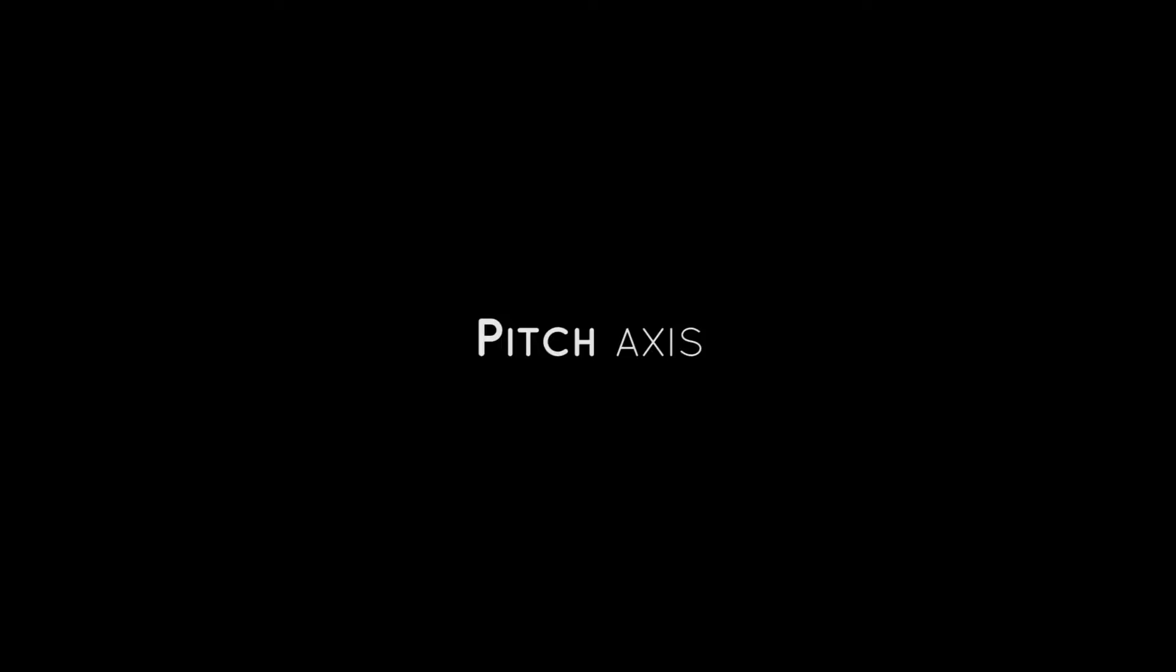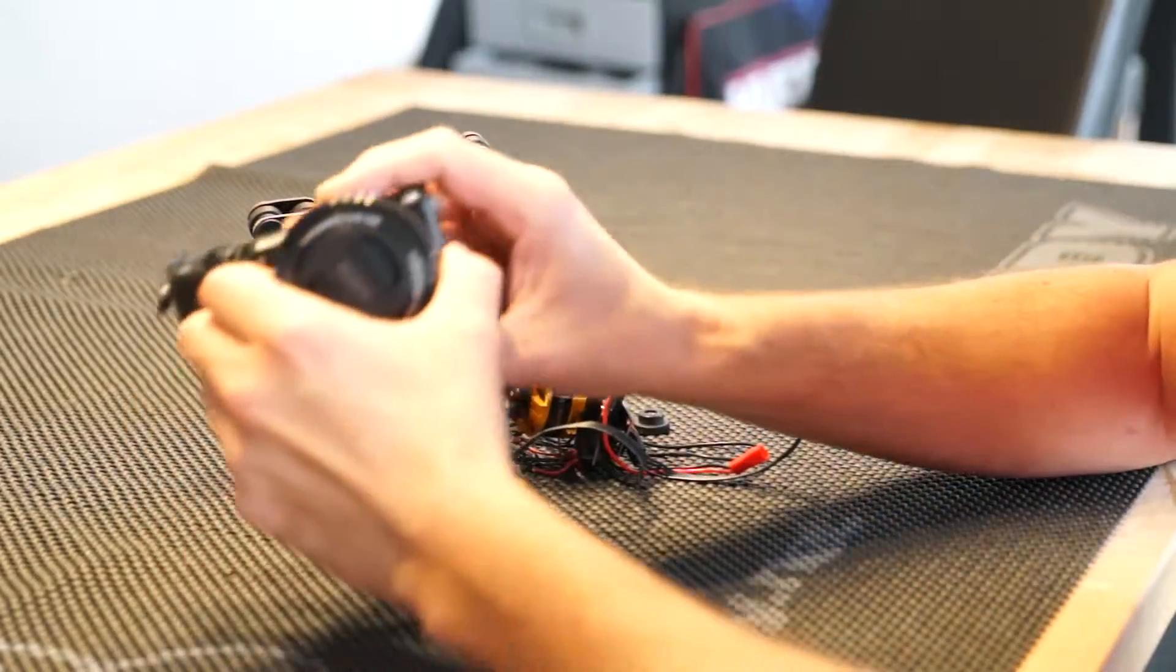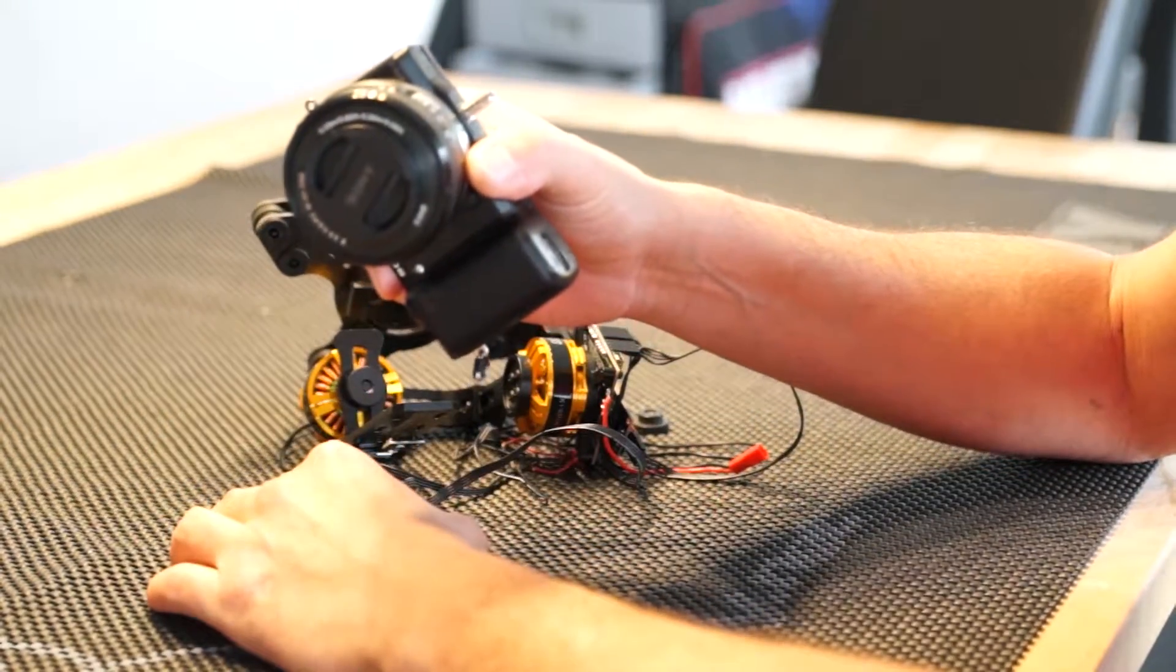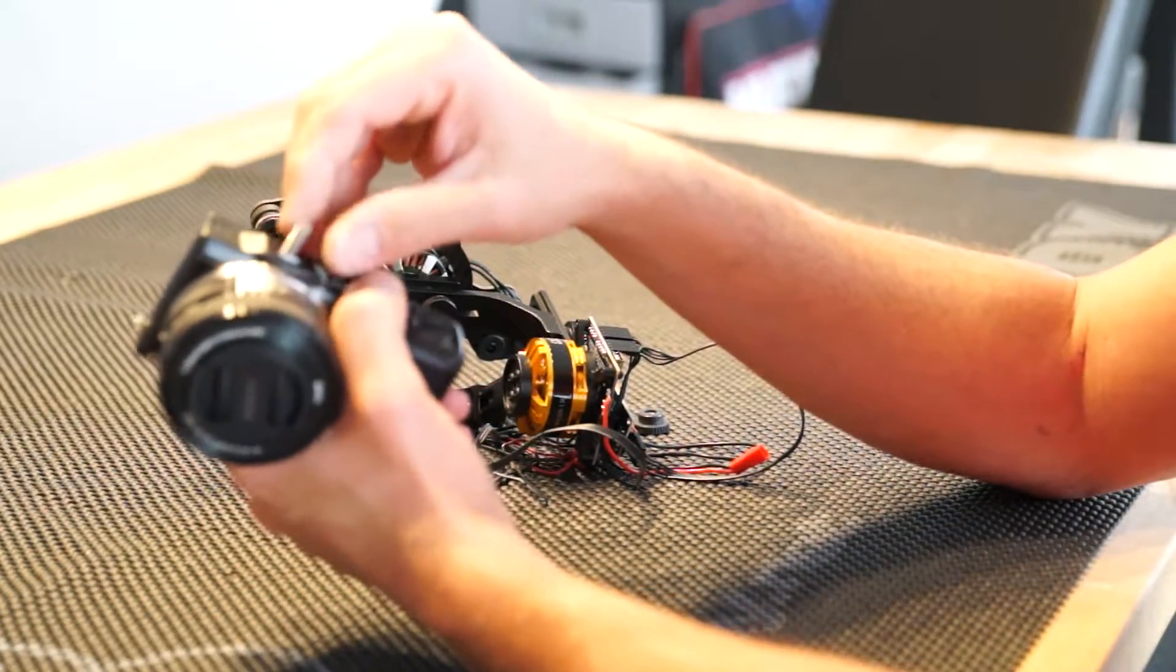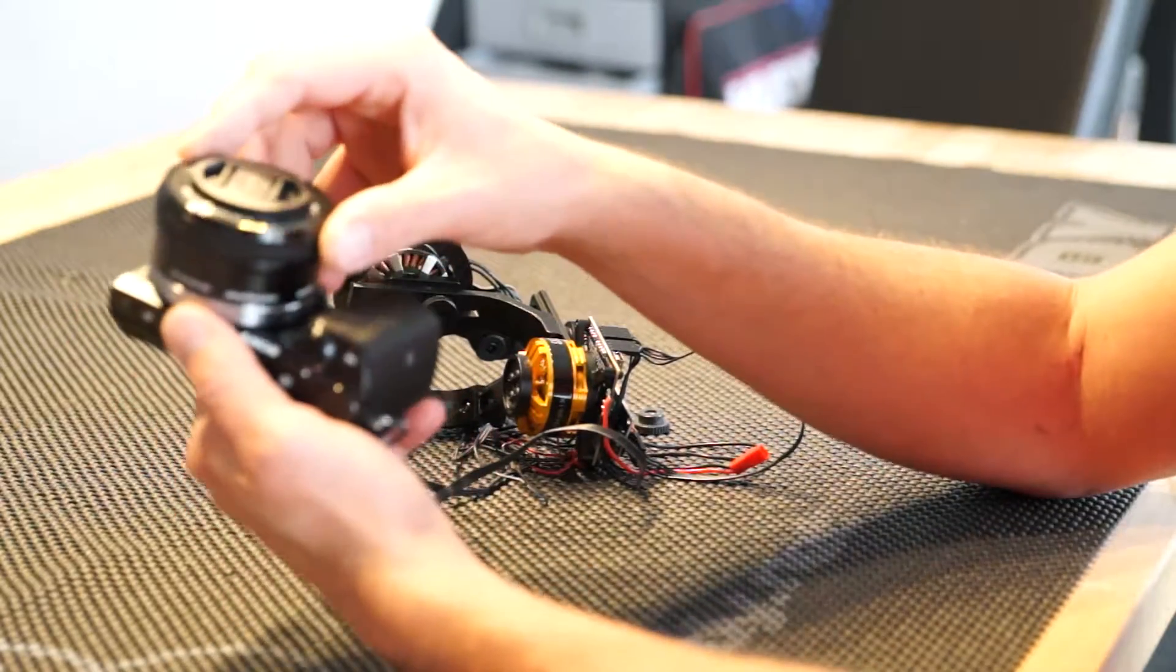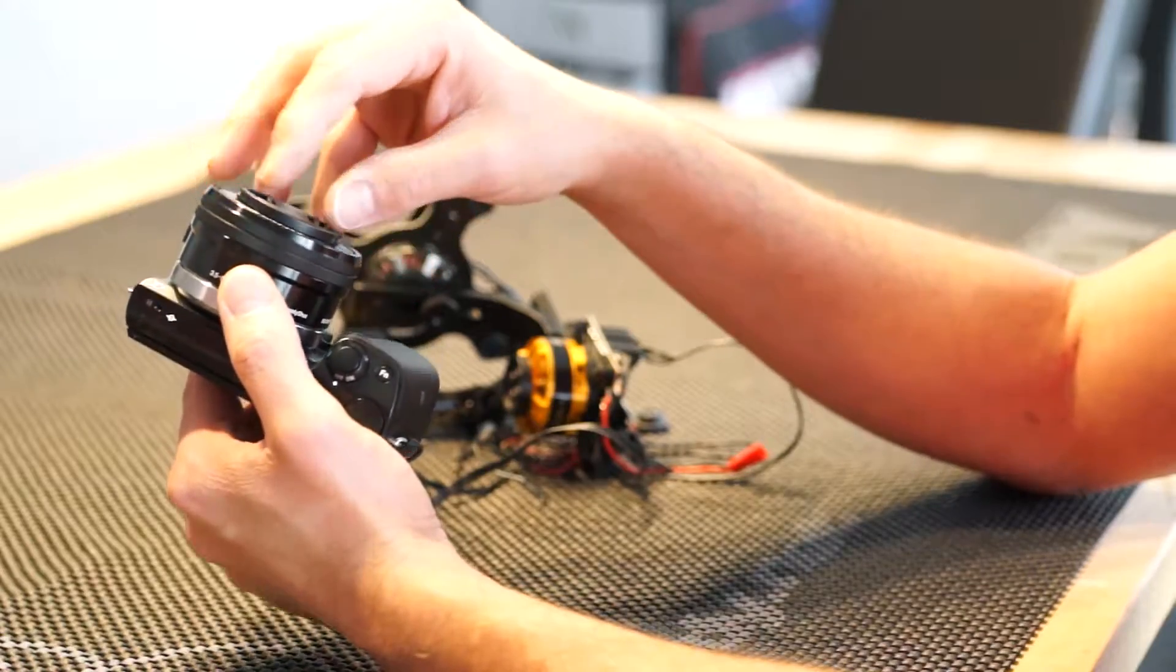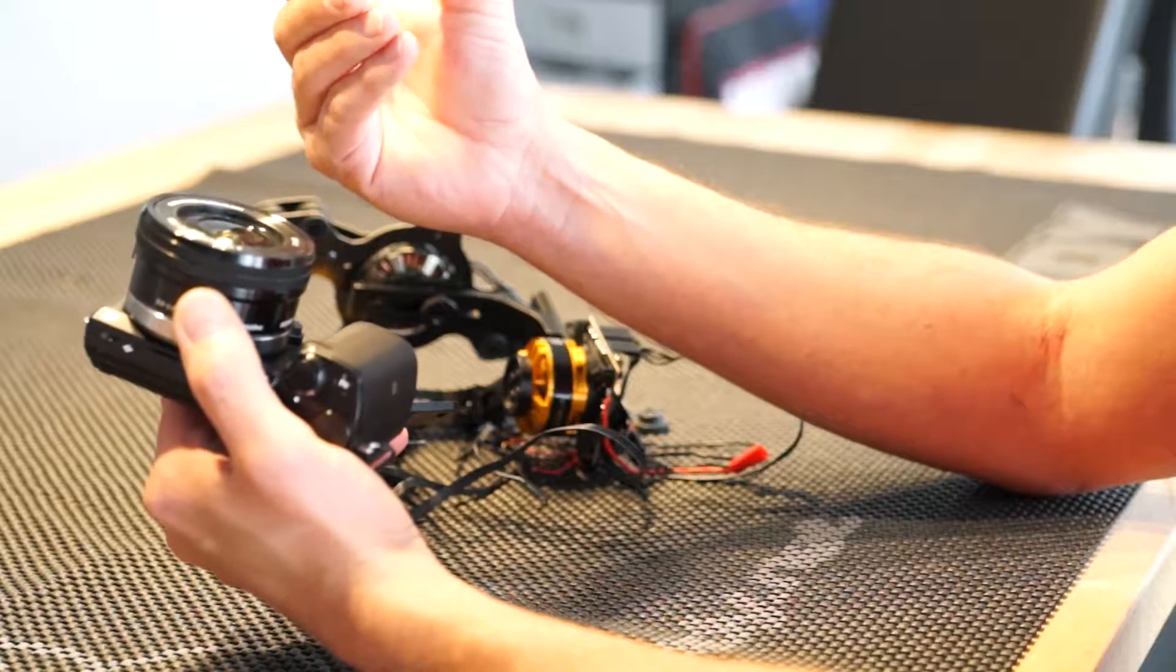So let's start with the mechanical adjustments. We're using a Sony NEX5 for doing that. All the material for fixing the NEX5 onto the gimbal comes with the DYS gimbal. What is very important is that if you start balancing a gimbal mechanically, you need to remove the lens cap because this would disturb the mechanical adjustment.